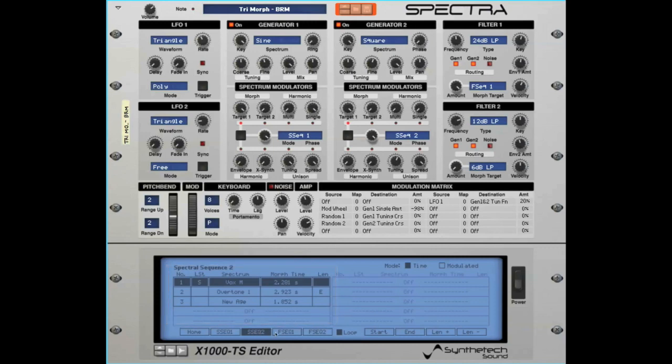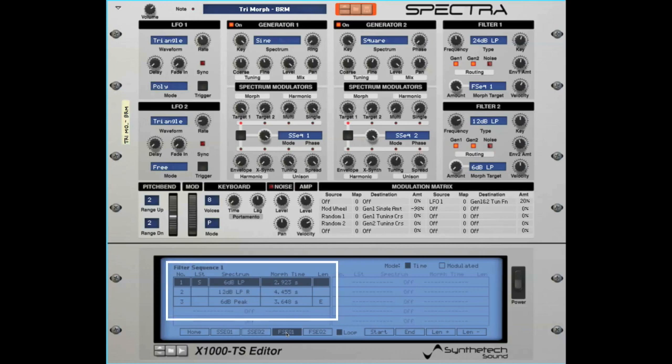Also note this patch has an F-Seq. F-Seq stands for Filter Sequence. In Benedict's TriMorph patch, Filter 1 is morphing between a 6 decibel lowpass to a 12 decibel lowpass resonant, then to a 6 decibel peak, and then looping back to the start. Filter morph sequences will be covered in detail in the Filters video.